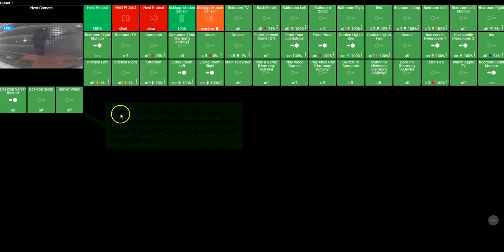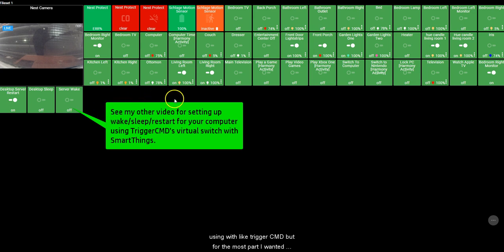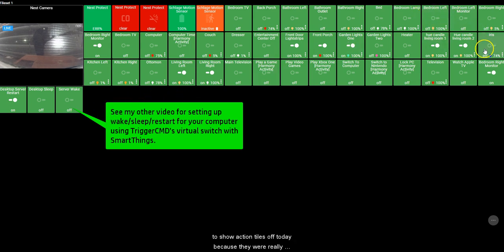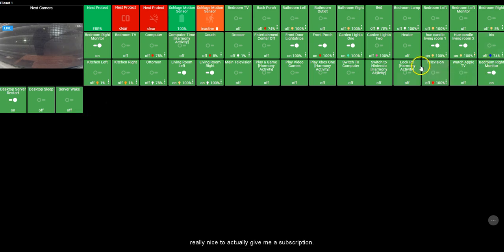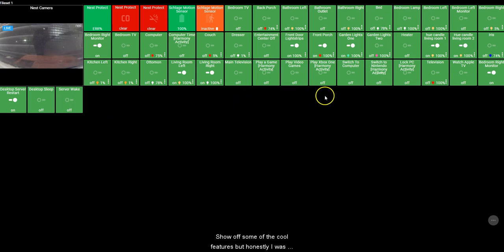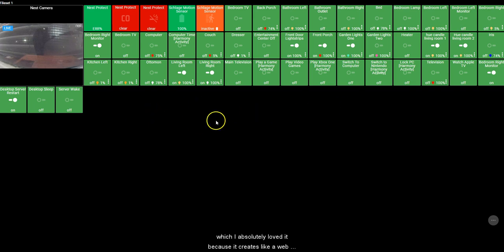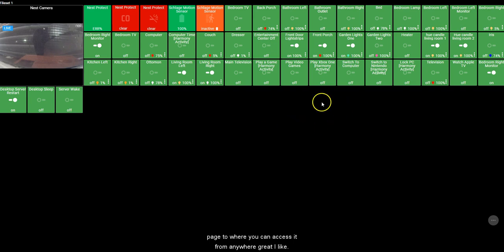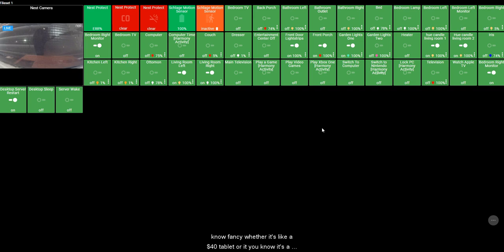There are some other things in here that are really cool that I'm using with Trigger CMD, but for the most part I wanted to show Action Tiles off today because they were really nice to give me a subscription to show off some of the cool features. But honestly, I was using Smart Tiles before I even touched Action Tiles, and that was their previous integration, like version one of this, which I absolutely loved because it creates a web page where you can access it from anywhere. You can create a little touchscreen tablet at home that's your interface, whether it's a $40 tablet or a $100 tablet, it doesn't really matter.